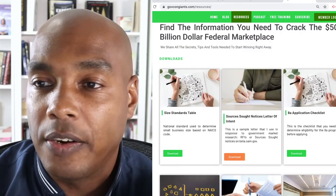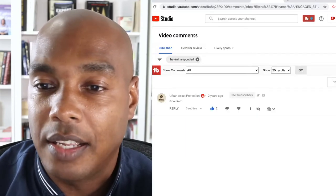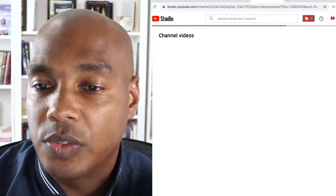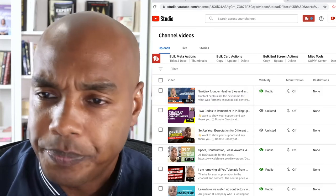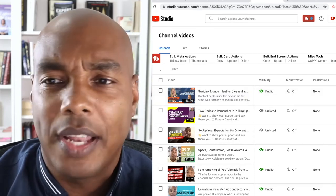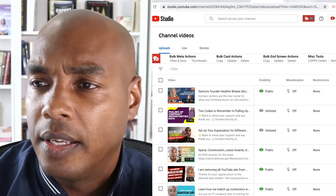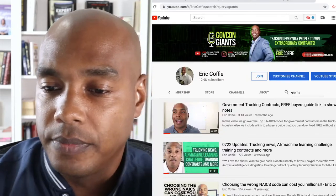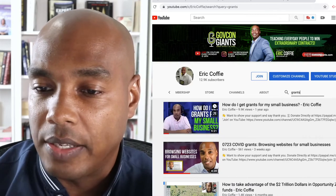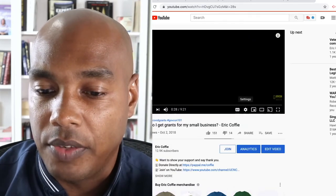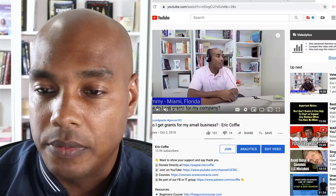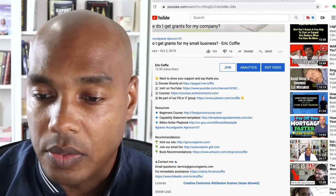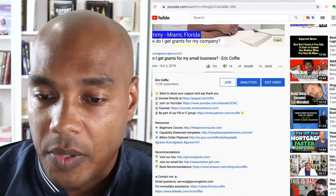I just wanted to share this because a lot of times I see folks unfamiliar with how to go to the Resources page and how to use it. There's another one I get asked about quite often. Let me go back and search — if we look under 'Grants,' go to 'How to Get Grants for My Small Business,' click on the video, click Show More — you'll see Courses, Contacts, Resources, Recommendations.